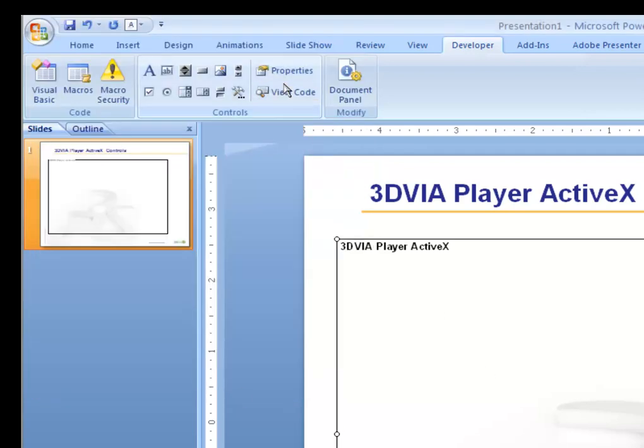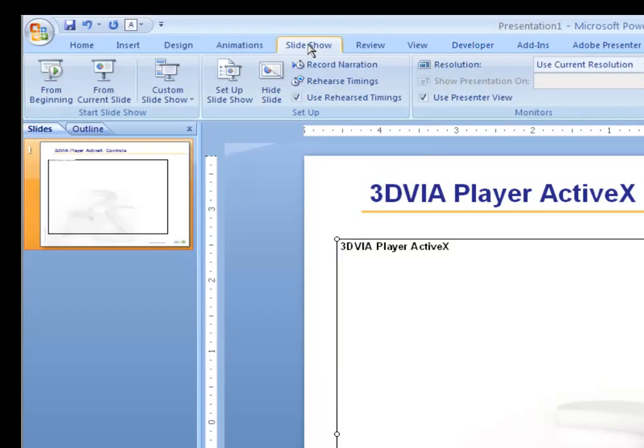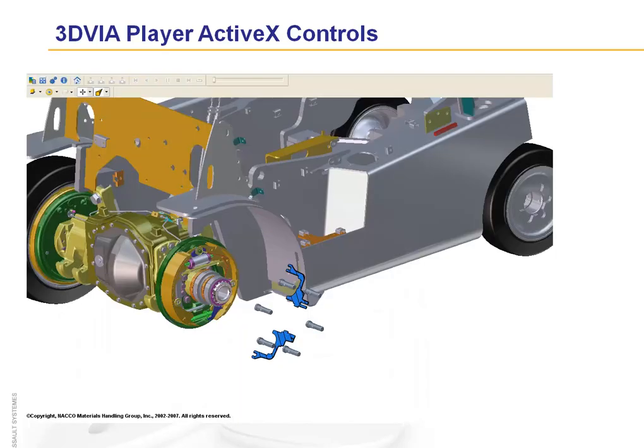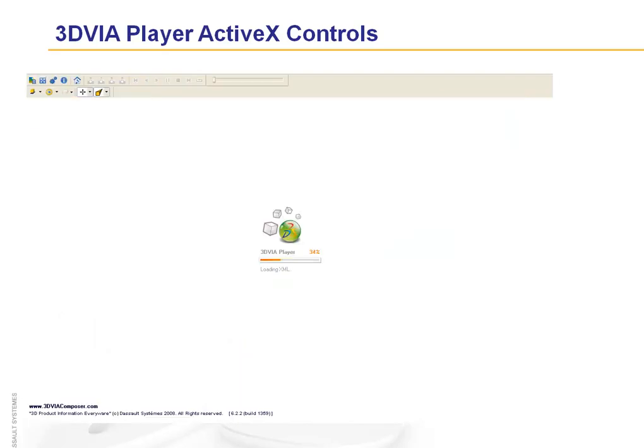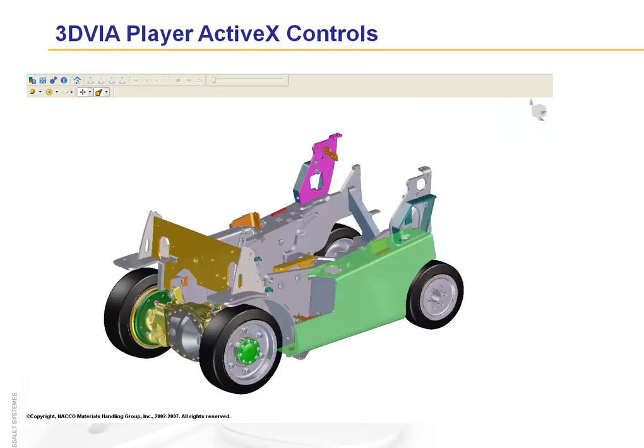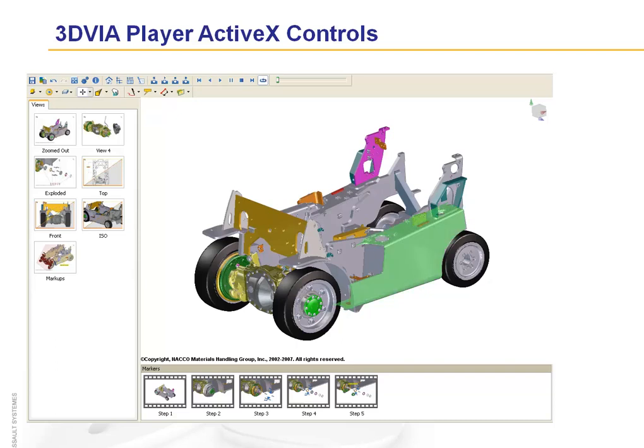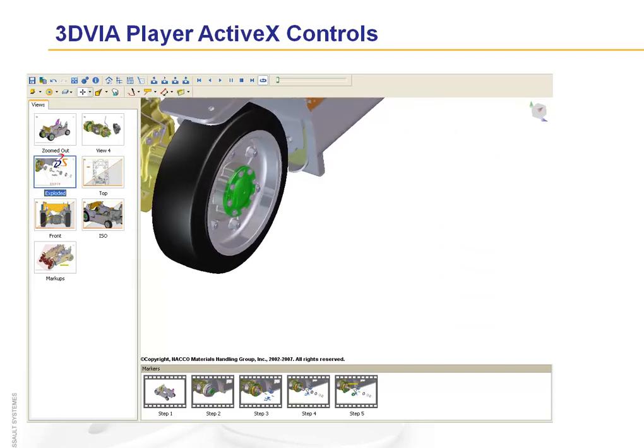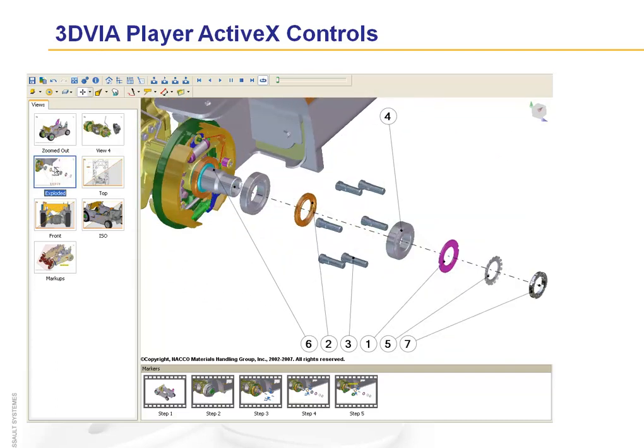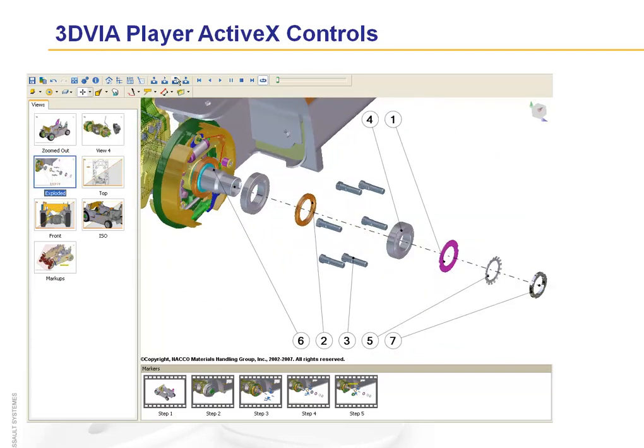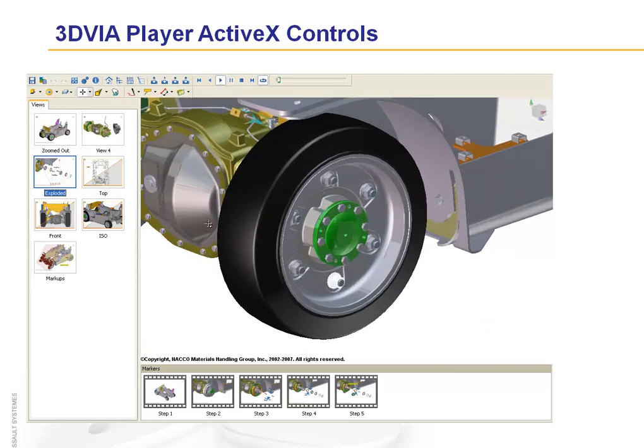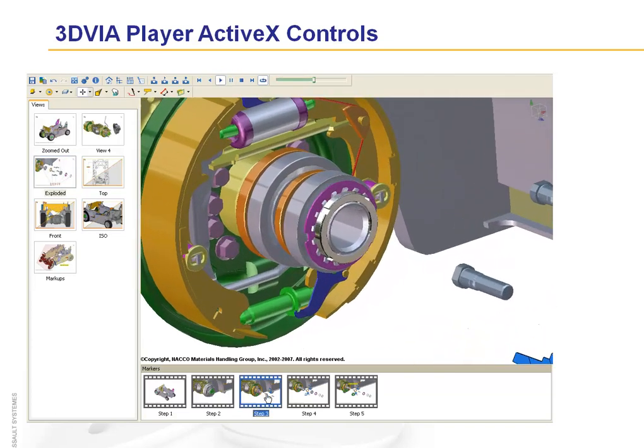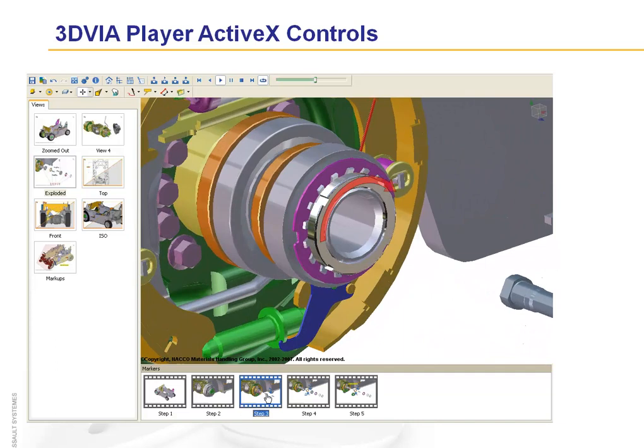If we run the slideshow, you will see the player will be turned on and the file will be loaded, and everything that was enabled in those settings will be there. The ability to see the Views pane and navigate to different views, the ability to play the timeline or jump to particular markers on the timeline, such as a Step 3 marker.